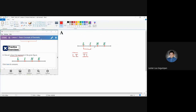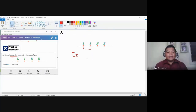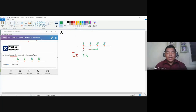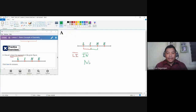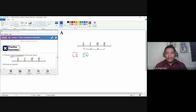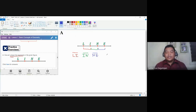This means both notations refer to the same line segment LI. Since we are tasked to give only the unique line segments, we write only one of them. Next, we pick points I and N, giving us line segment IN. After that, we pick points N and E, giving us line segment NE. These are the first three unique line segments visible in the figure.